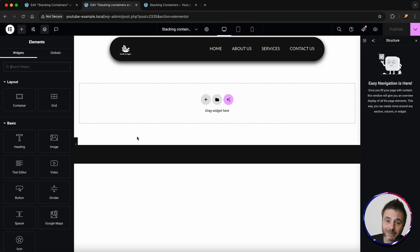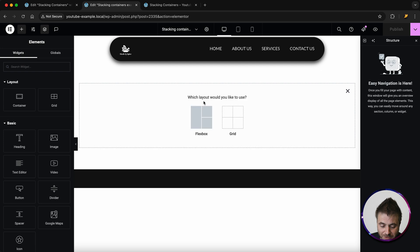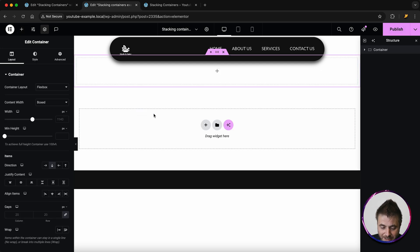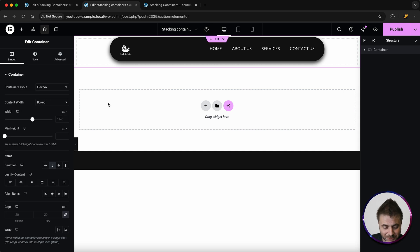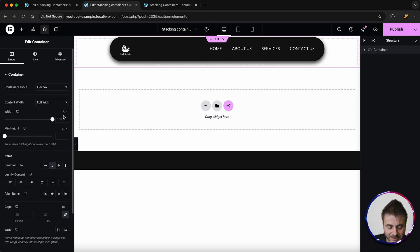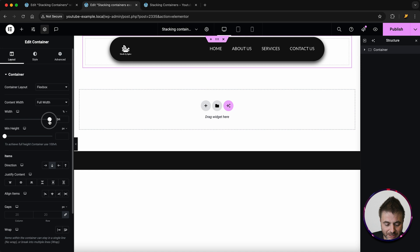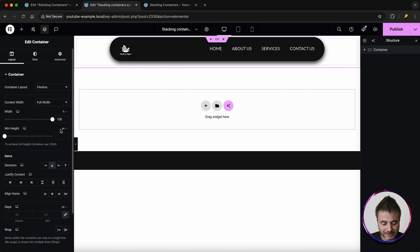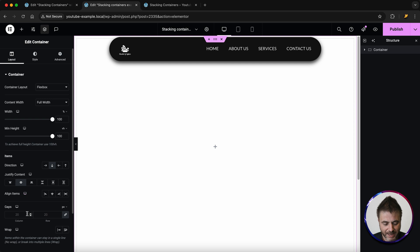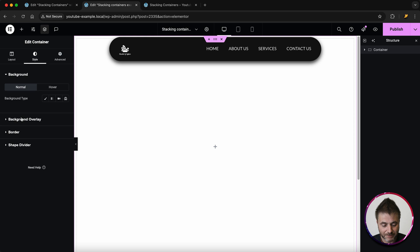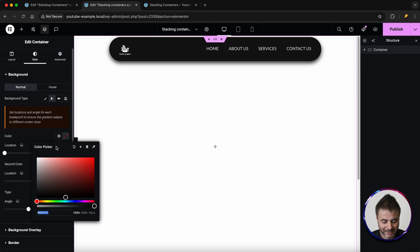Here in the Elementor editor, we're going to start with our first container — this is going to be the main background section that houses all our cards. For the content width, I want it to be full width. I want to make sure this is in percentages and the width is 100. The min height I'm going to change to vh and set to 100. For justify content I want it centered, and align items centered as well.